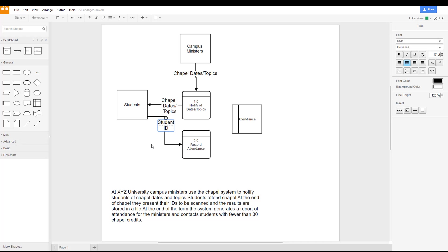So now we have our student identification information going into the record attendance, and as our scenario says, the results are stored in a file.